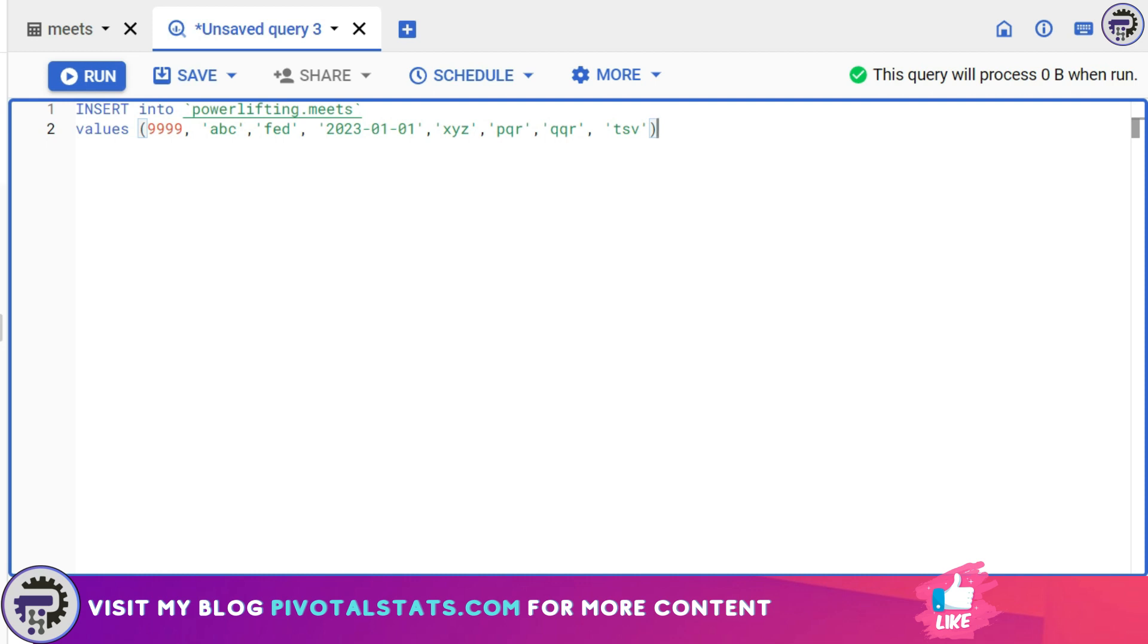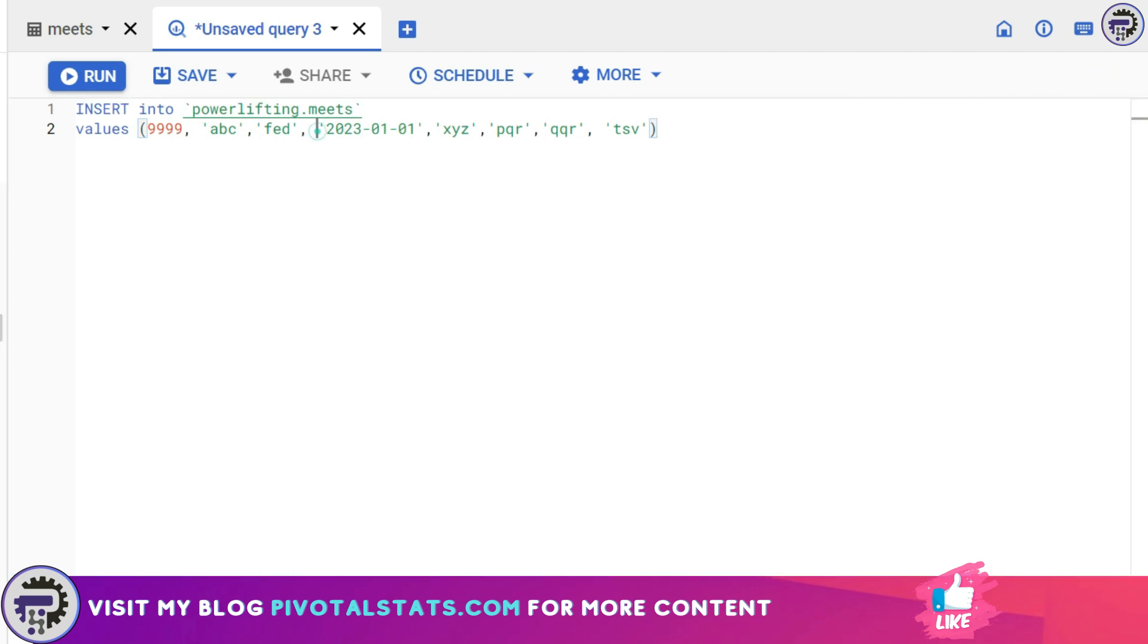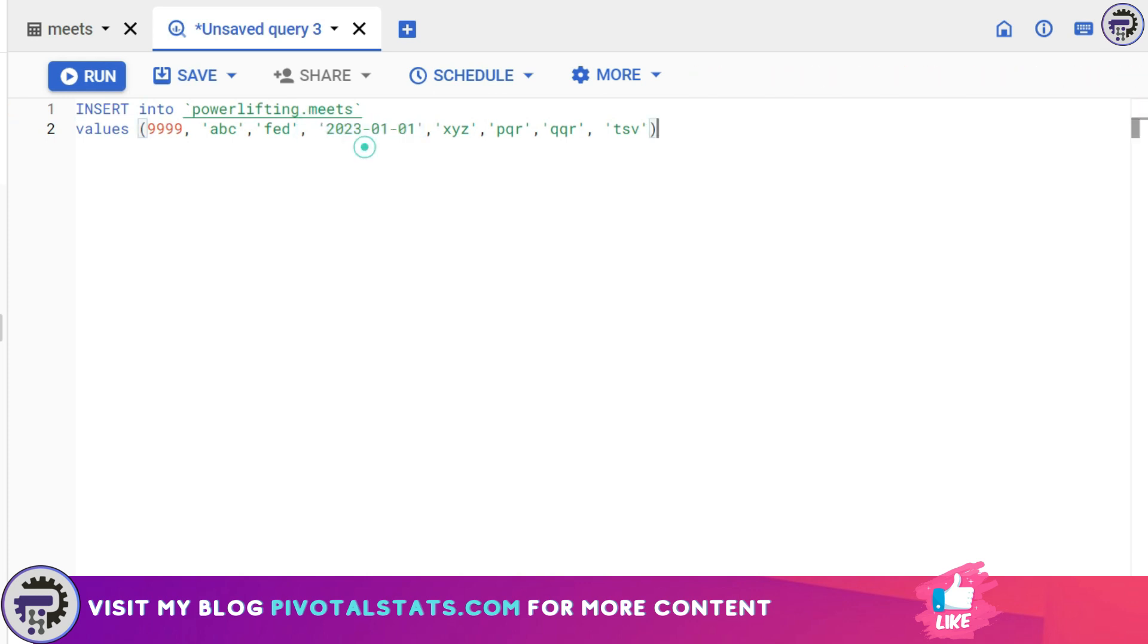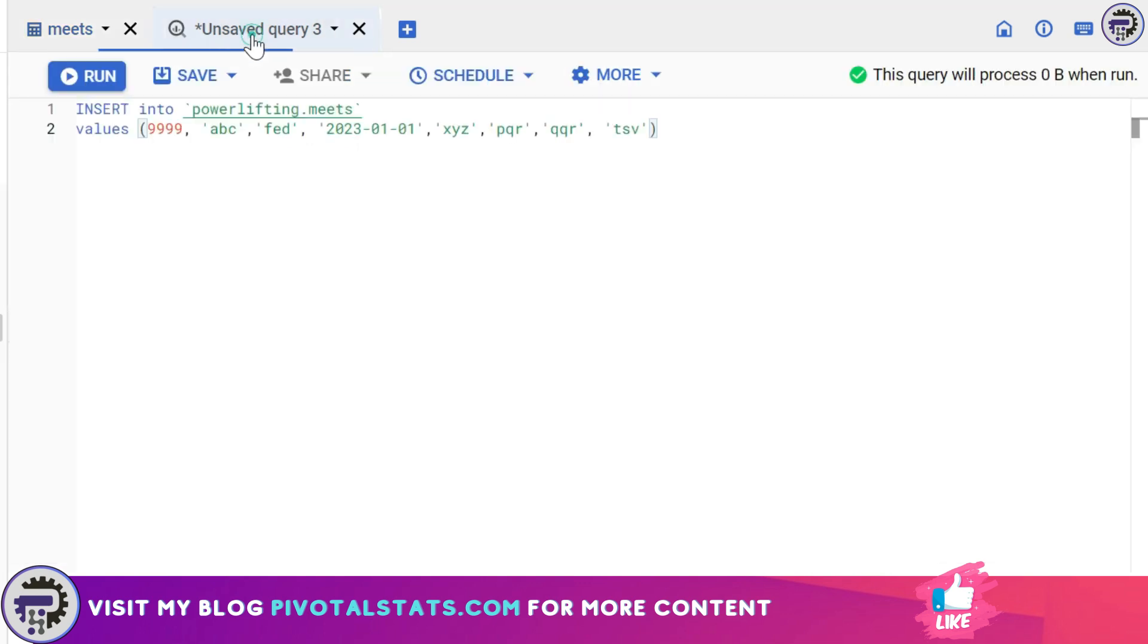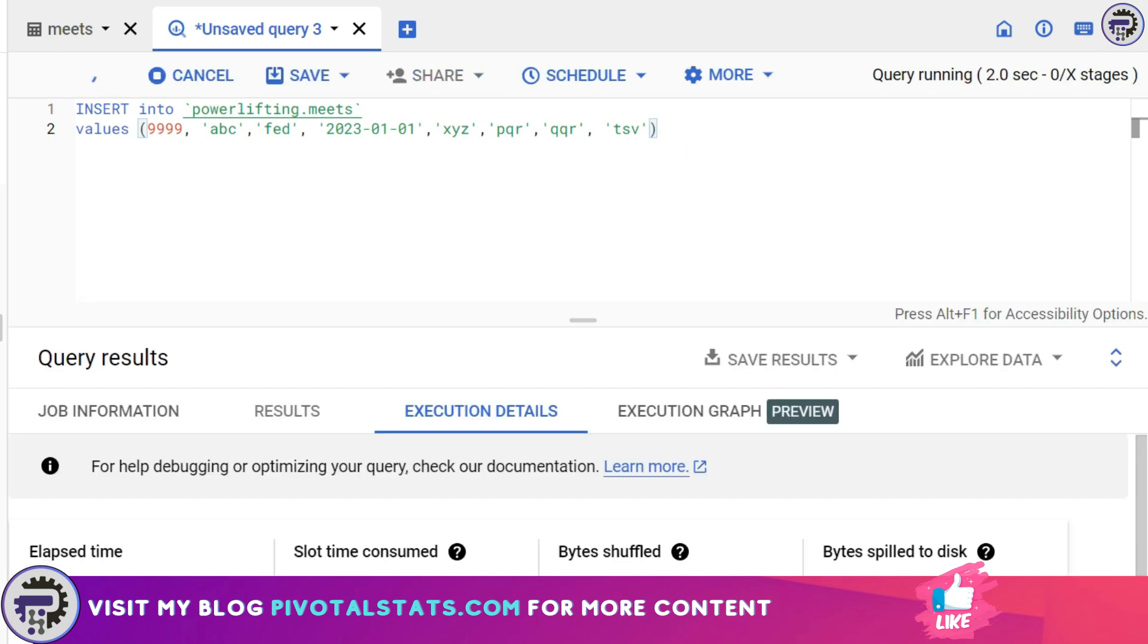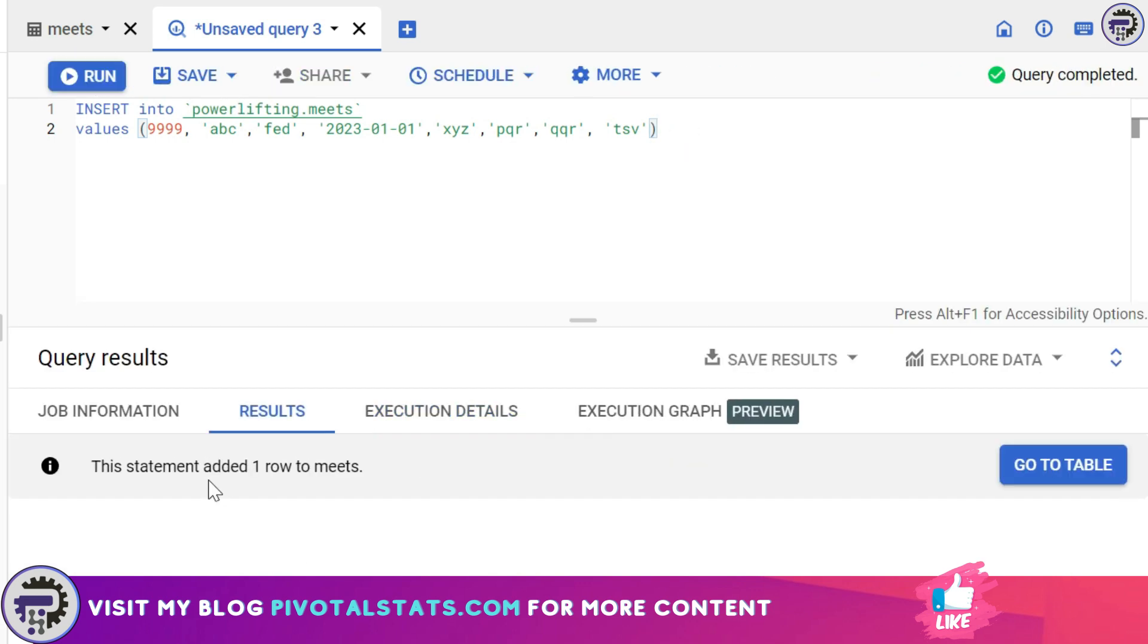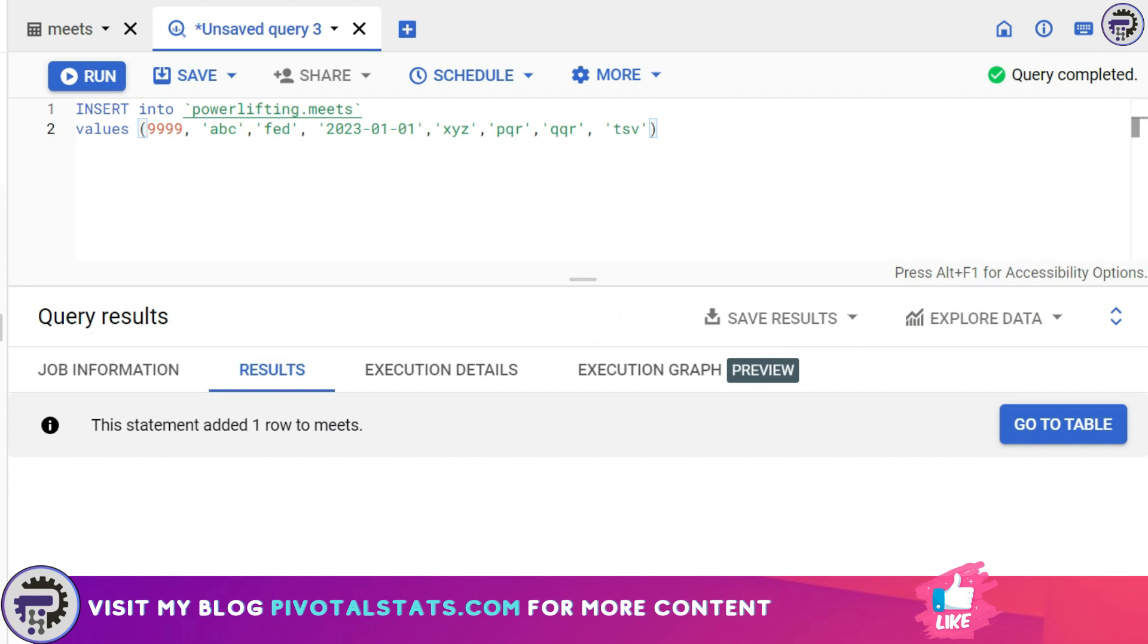Fourth one is a date so that's why I've entered the date like this. Make sure you follow the format as it is which is there in the dataset. For example if I enter the date in DD-MM-YY format, this will not be accepted because in the dataset it is in YY-MM-DD format. You need to enter it in the same format and then remaining all of them were string.